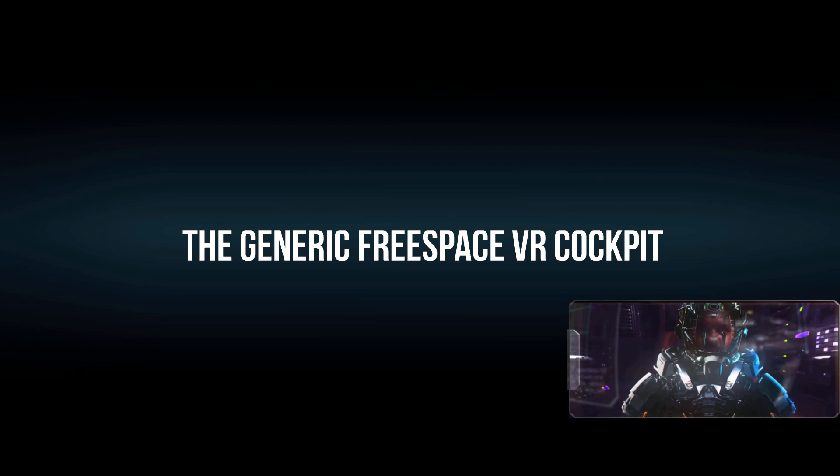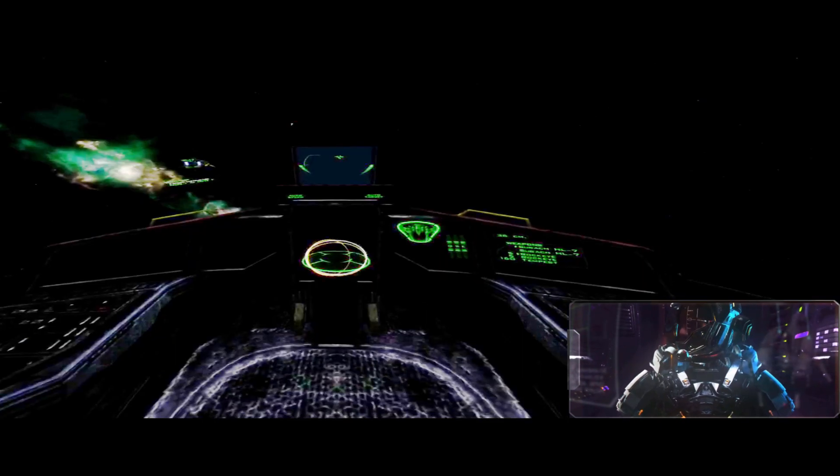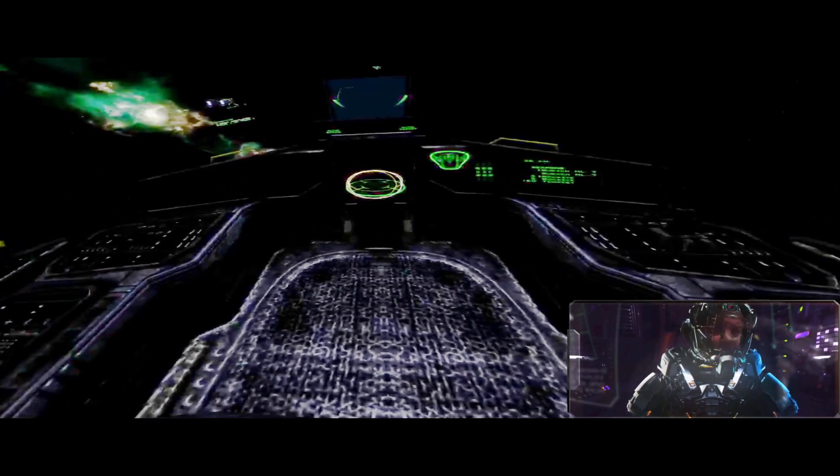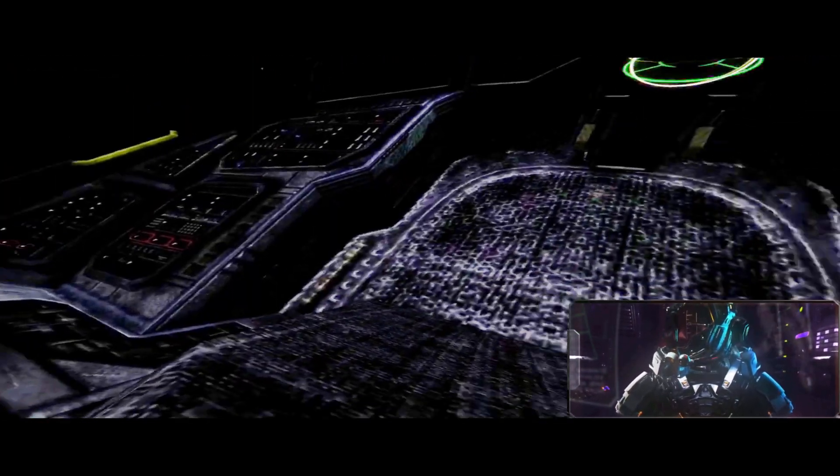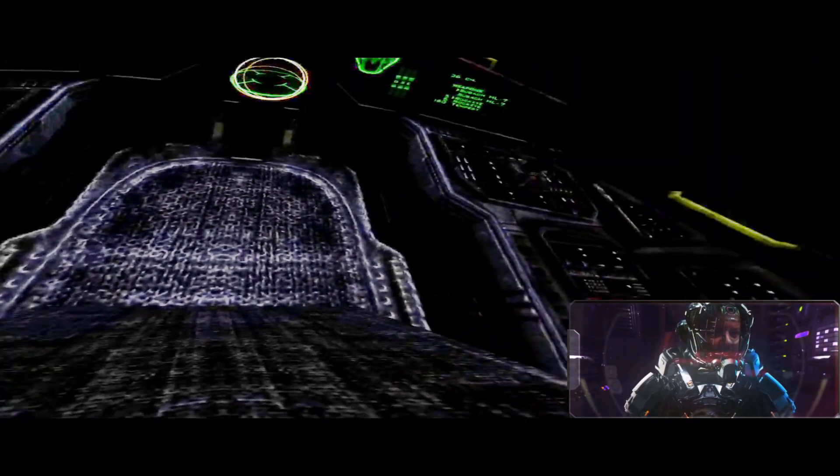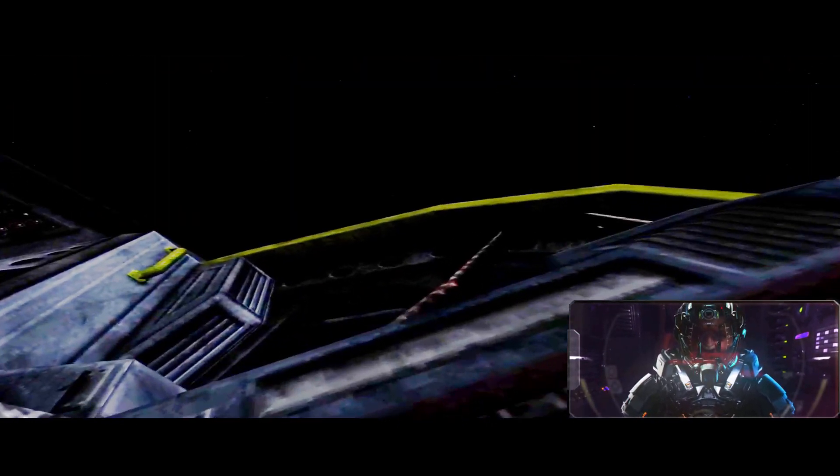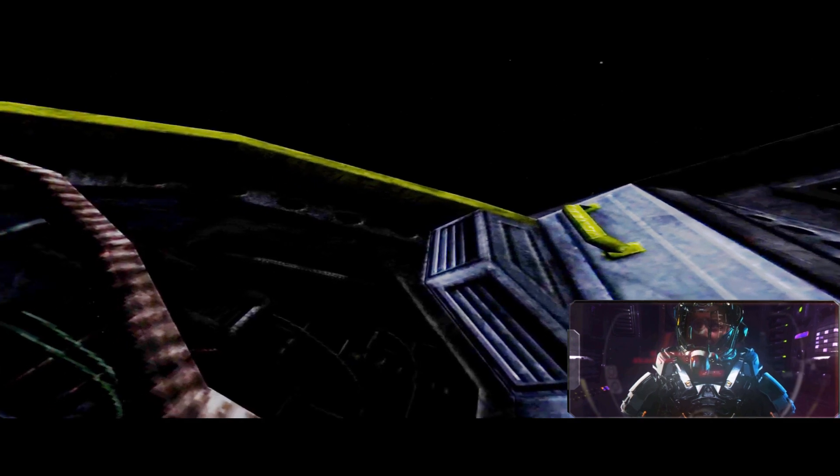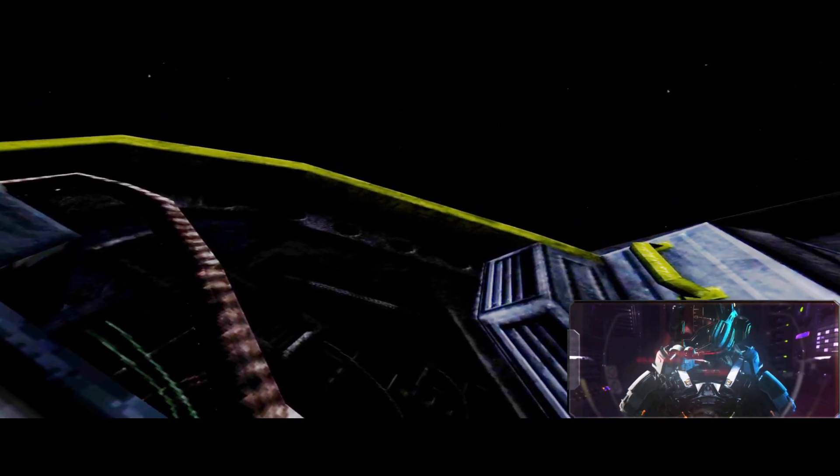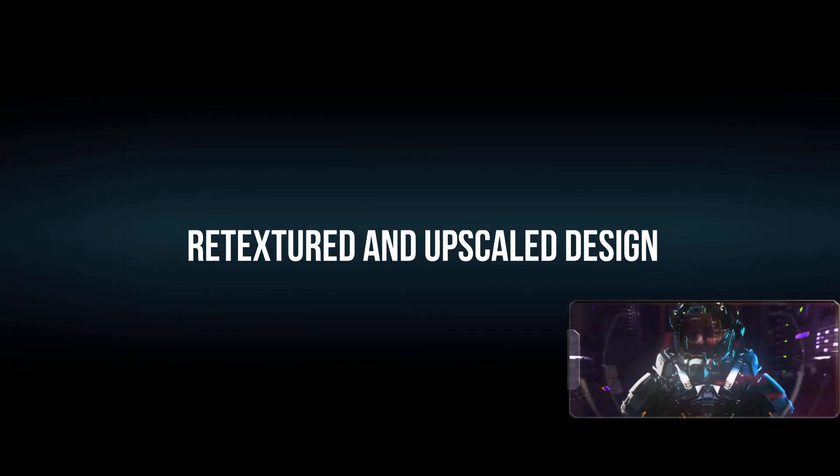Here's the generic VR cockpit. Here's the retextured one.